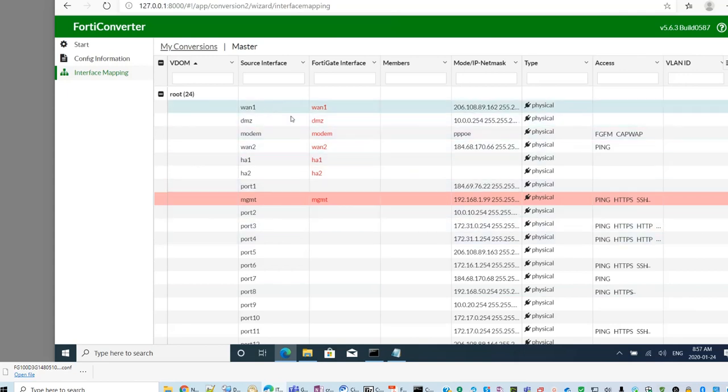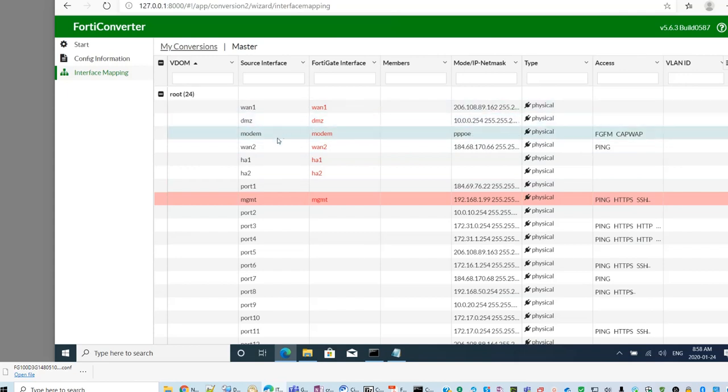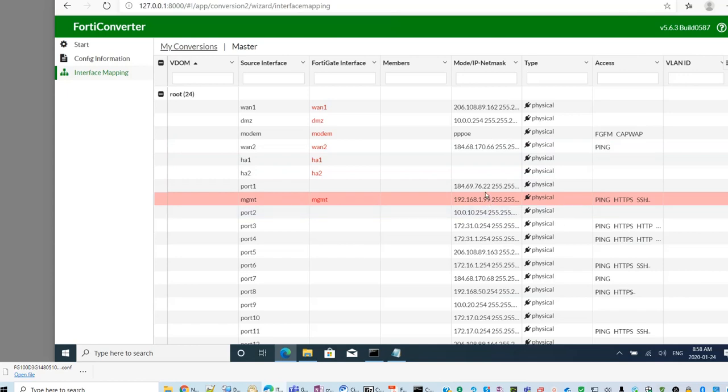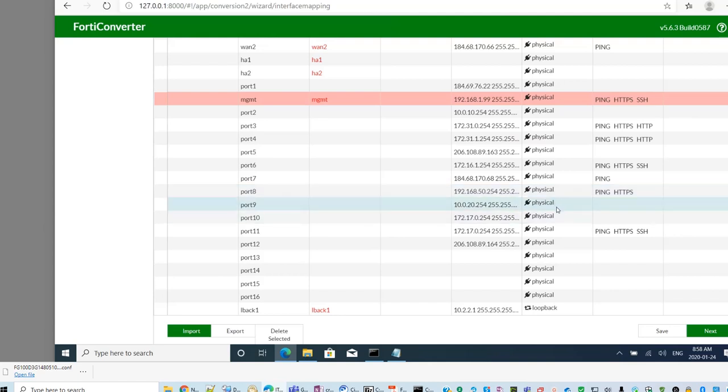You look at the source interface and FortiGate interface. Basically, you need to make sure all the interfaces have the corresponding interface in the new device. Otherwise, it will refuse to move forward.